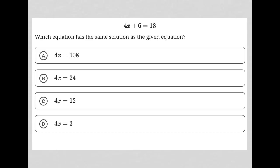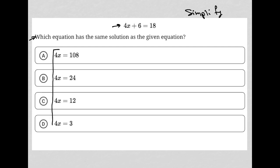This question is a simplify question. It says 4x plus 6 is equal to 18, and asks which equation has the same solution as the given equation. We can see that all of our answer choices contain 4x on the left, so there's no need to actually solve for x here — we're just solving for 4x.